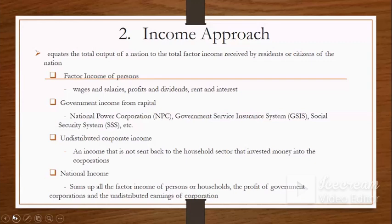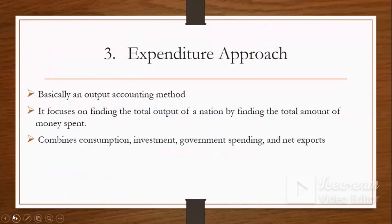The third approach is the expenditure approach, basically an output accounting method. It focuses on finding the total output of a nation by finding the total amount of money spent. Money spent combines consumption, investment, government spending, and net exports. Expenditure is the action of spending funds, or an amount of money spent for a particular purpose.